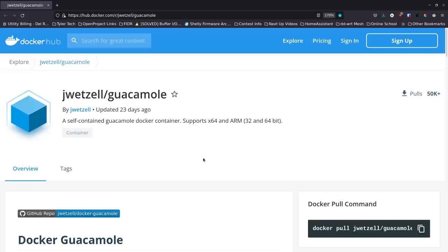Here's what we'll cover: set up Guacamole and confirm it's functioning, set up an RDP session to a remote Windows virtual machine, configure Nginx Proxy Manager so we have a URL pointing to our Guacamole instance, put Authelia in front of that for two-factor authentication, and then explore some of the extra features in the Guacamole UI. Timestamps will be in the description so you can jump ahead if needed.